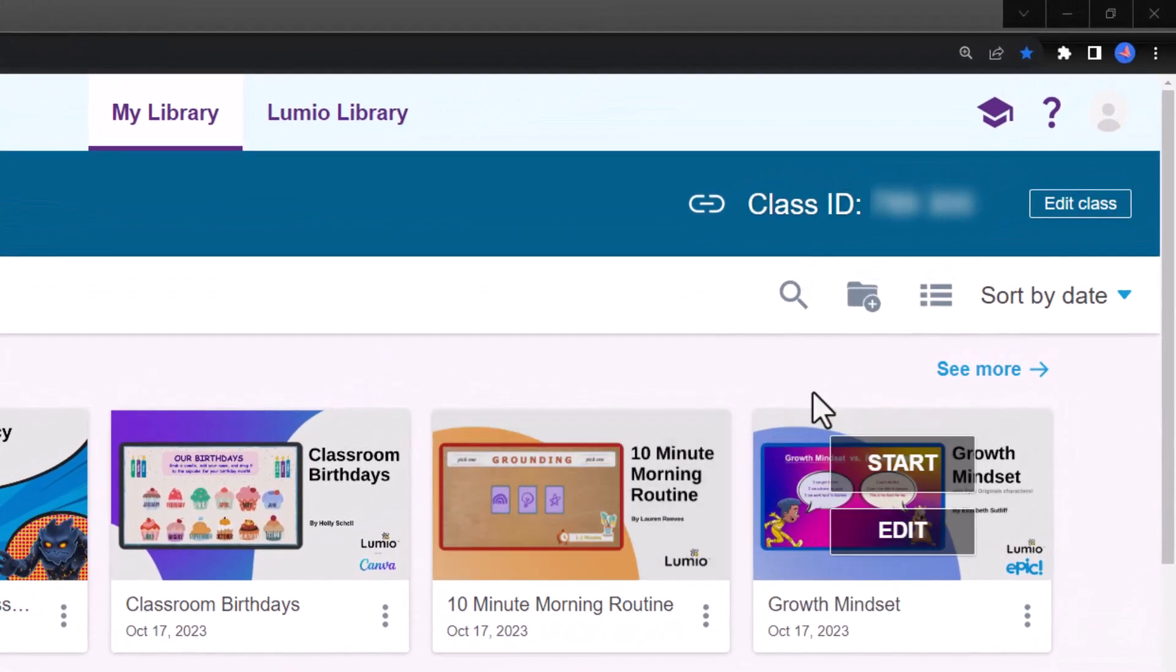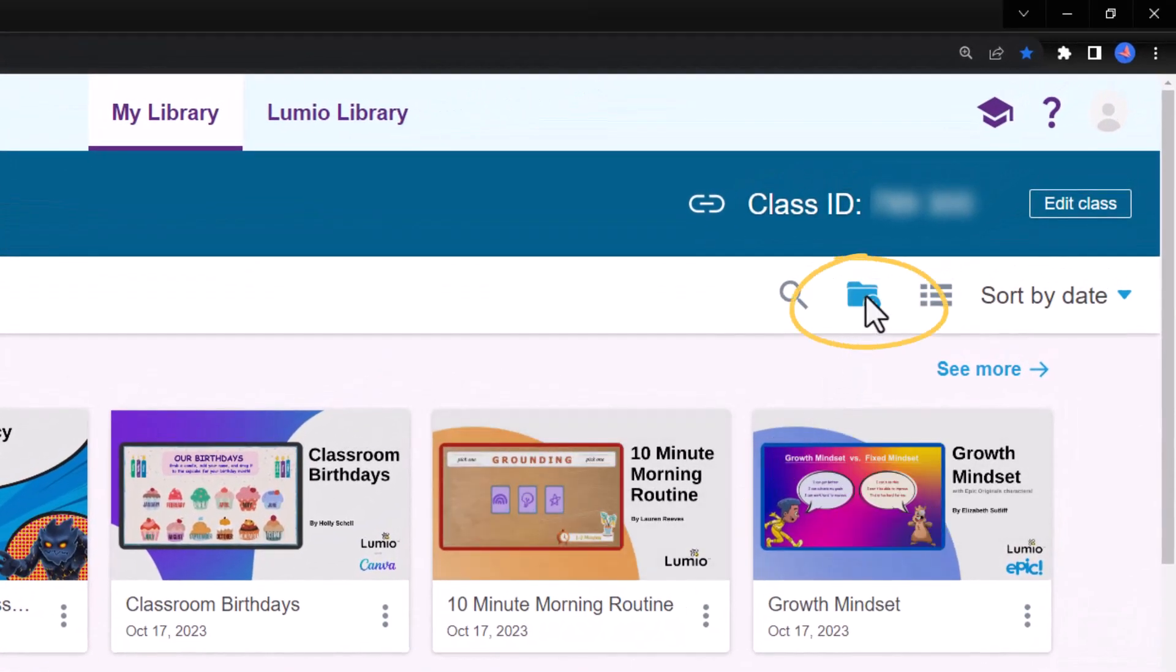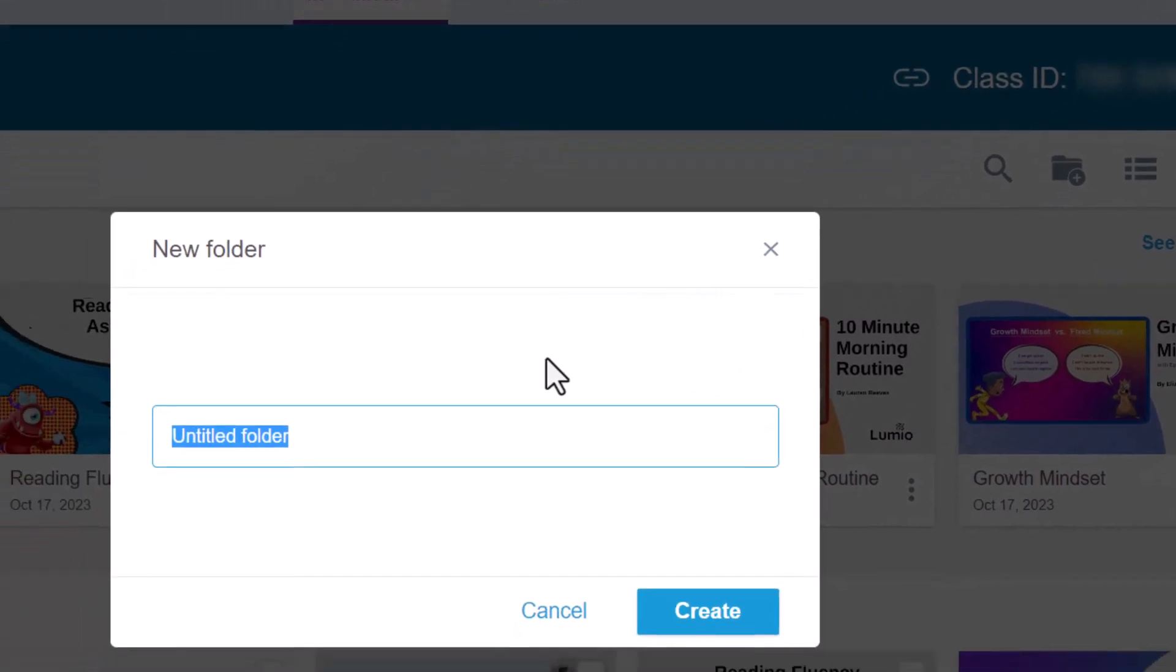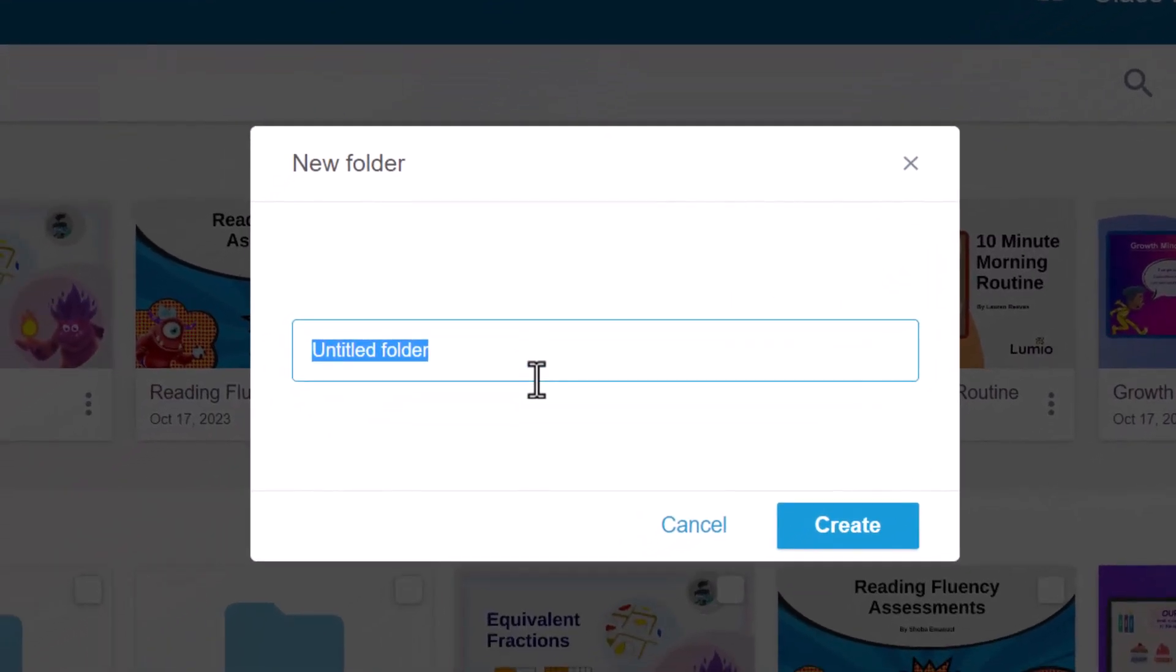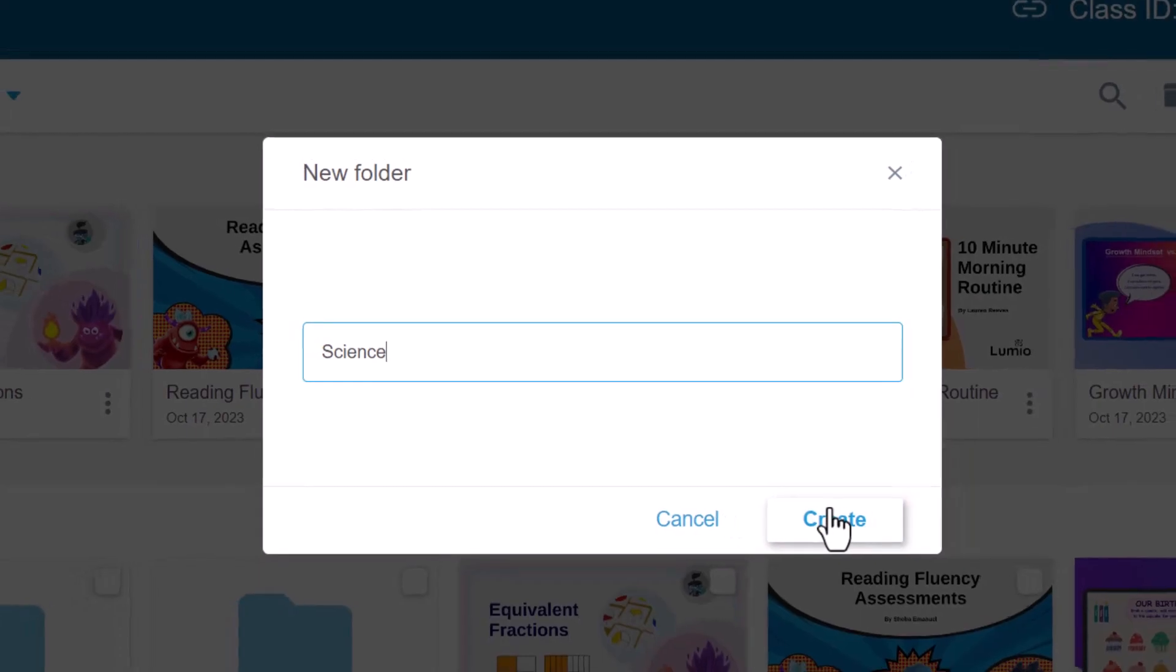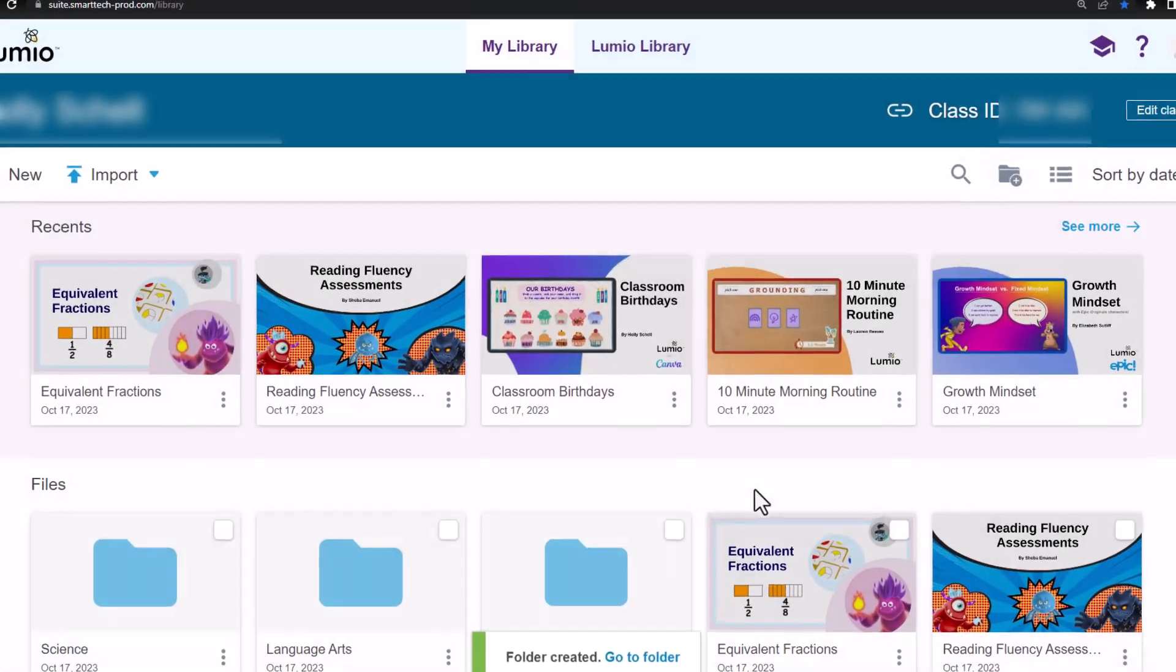To create a folder, select the Add Folder icon, title it, and click Create. The folders will appear at the top of your library.